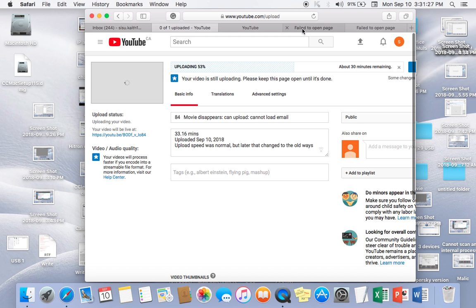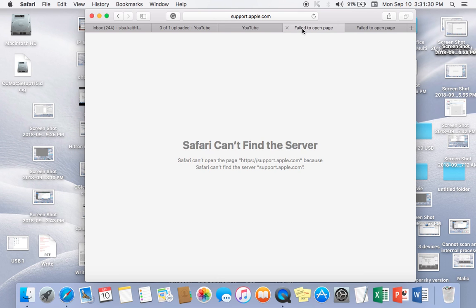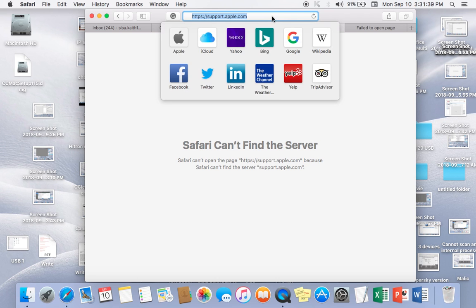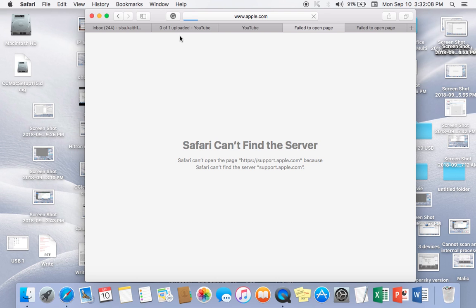Just want to confirm again, I cannot access Apple chat. This is what it says, Safari can't find the server, support at Apple. So I'm going to do it one more time. Apple. This device will not allow me to chat with Apple.